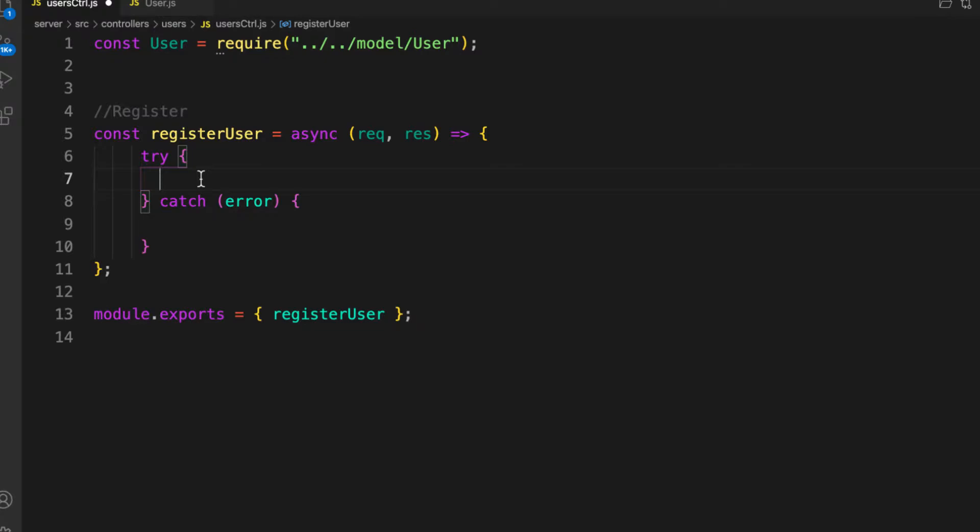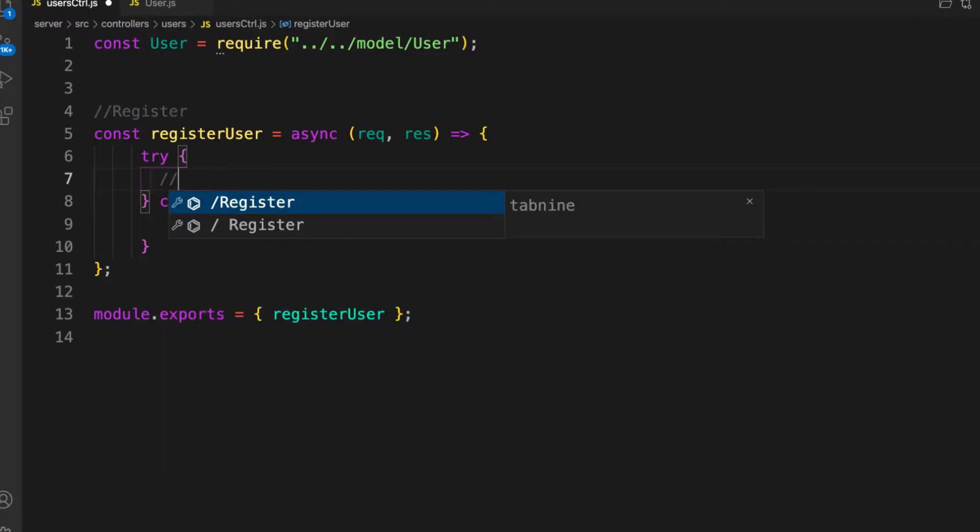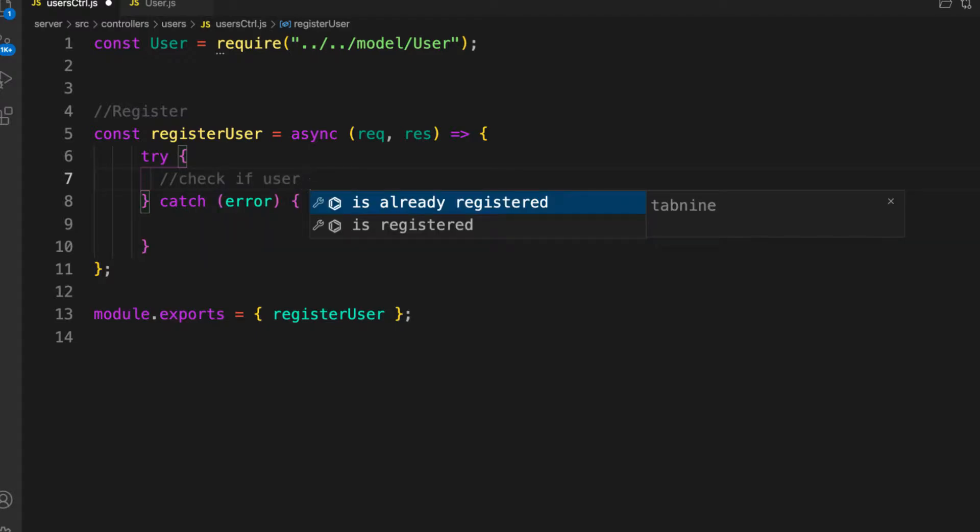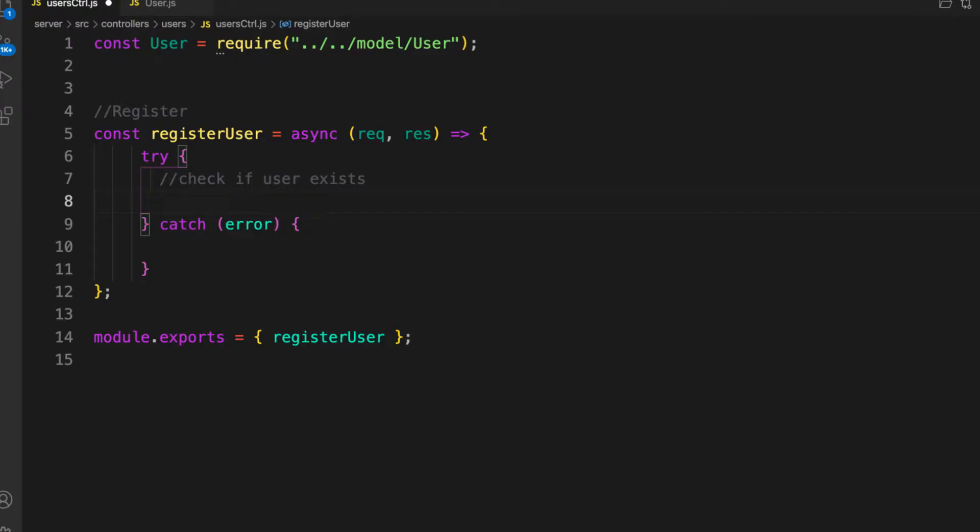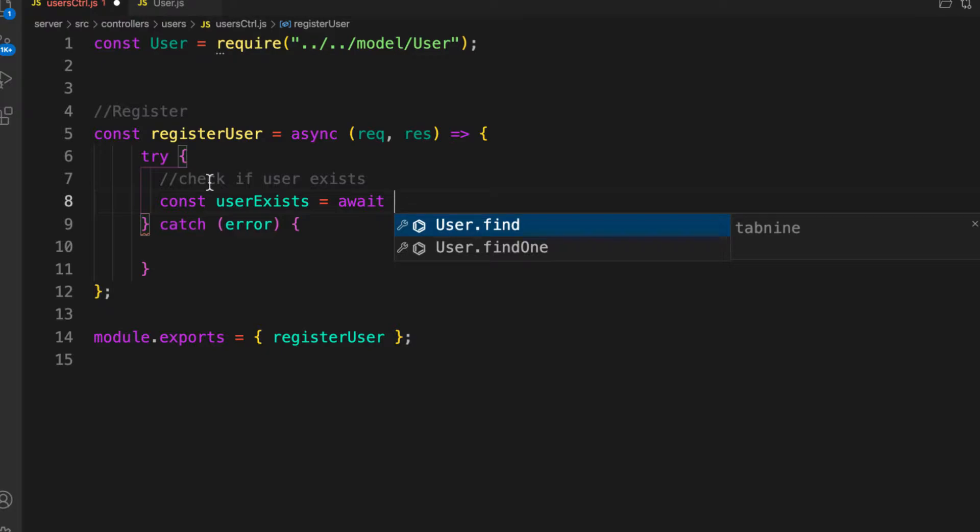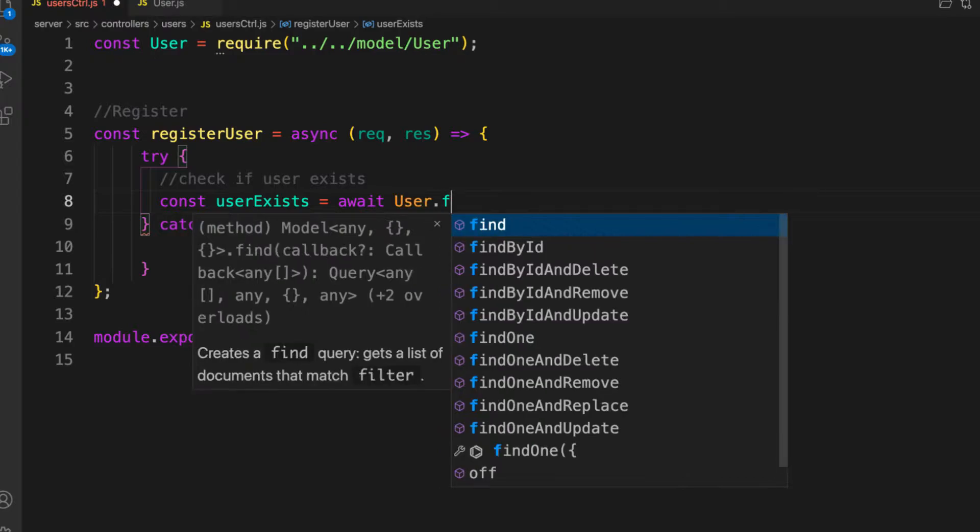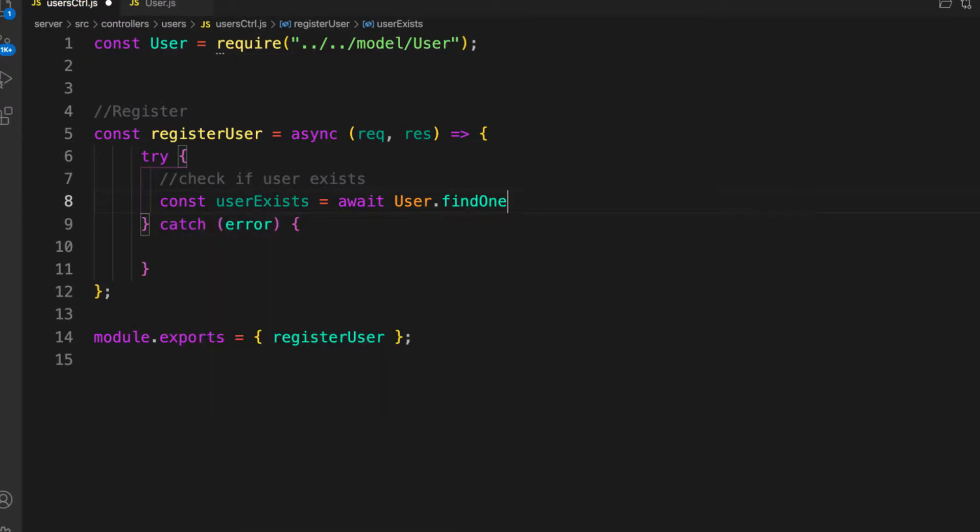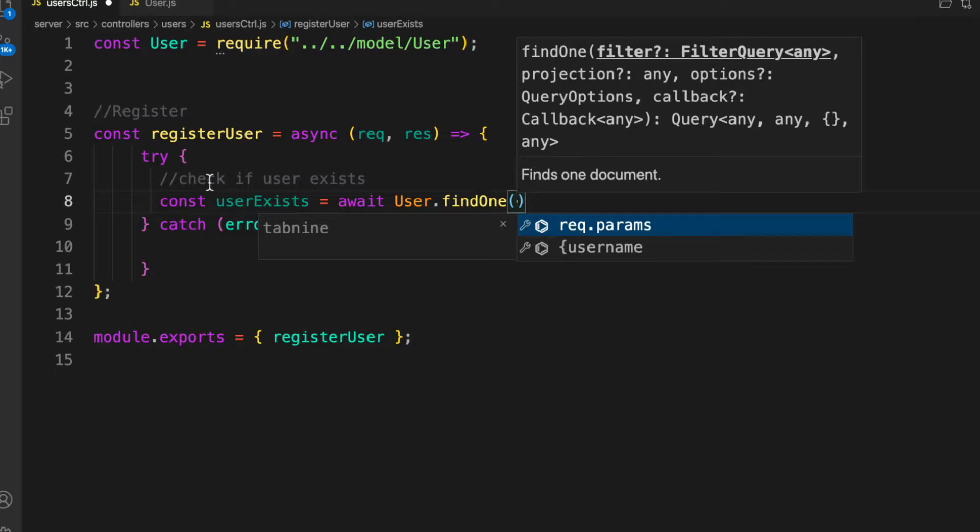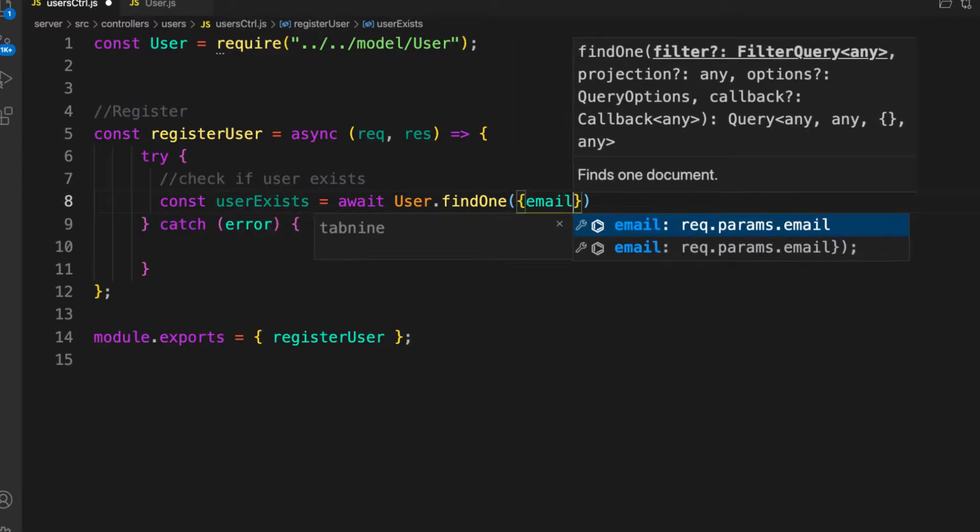First, before you register a user, you need to check if the user exists. Let's check here: const userExists equals await our model, and here you want to find one. This is a Mongoose method. Find one takes your query criteria, so you want to find the user by email.